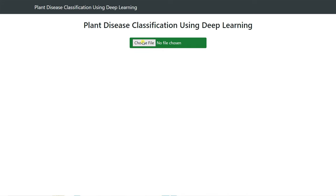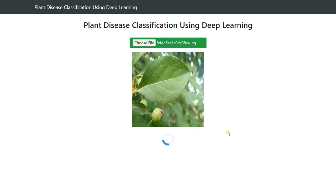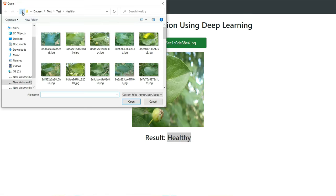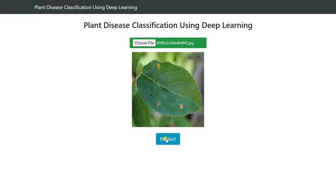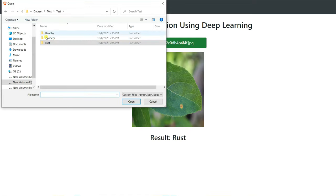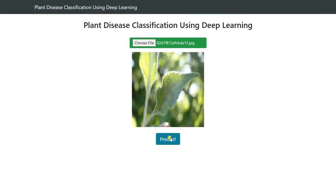I'm going to click and choose a file from my directory testing folder, select a picture and click predict. This is a healthy leaf plant. If I select another photo from the rust folder and click predict, you can see this is rust. If I select another photo from the powdery directory, it also reads it correctly as powdery.